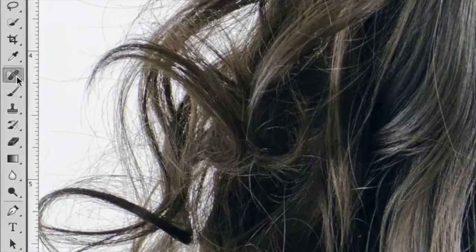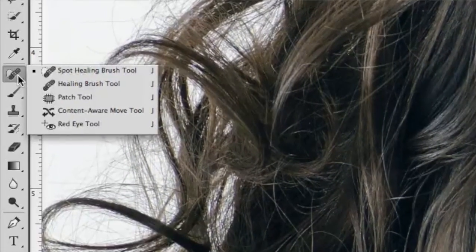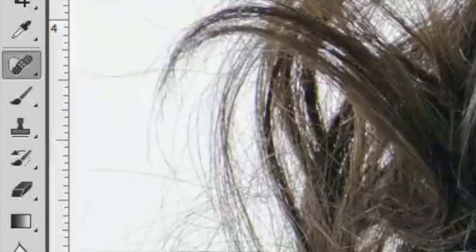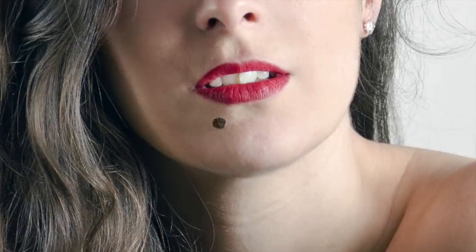Once you've zoomed into the blemish, come over to the tools panel and choose the spot healing brush. With this tool, you'll simply click on the blemish and it will magically disappear. I'll see you next time. Bye.